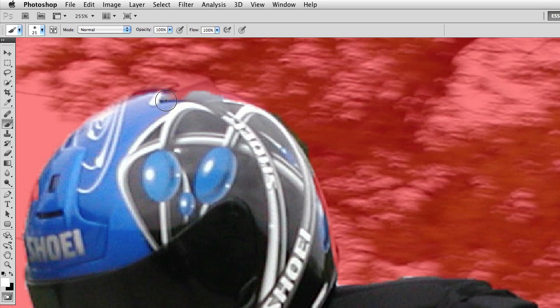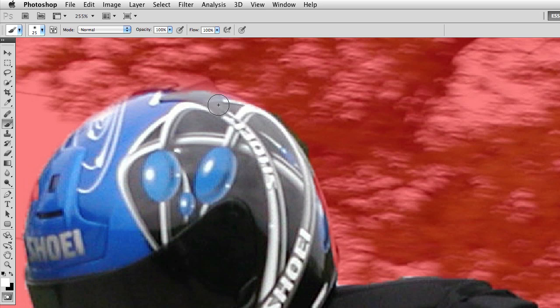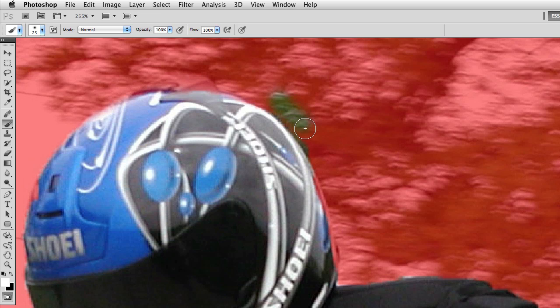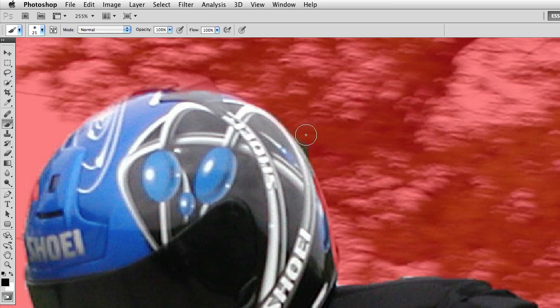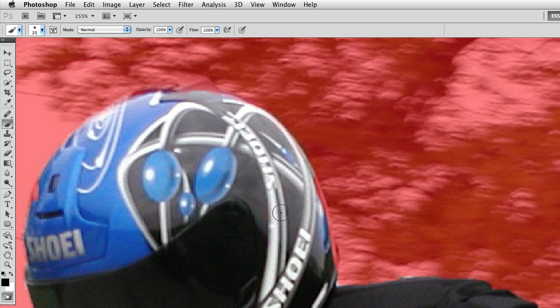And I can also change the feathering on the brush. So if I need a smoother edge or a harder edge, I can do that just by editing the brush properties, and that makes for, again, a much cleaner selection.